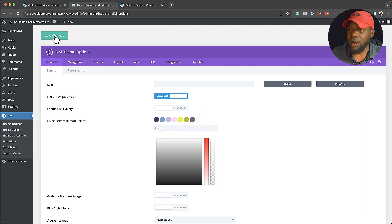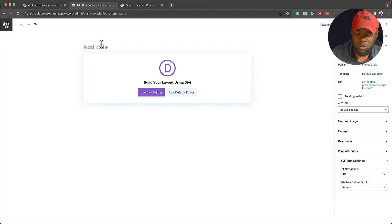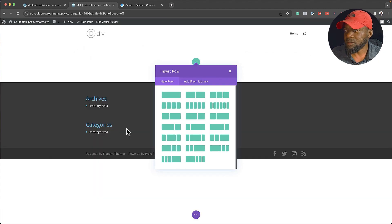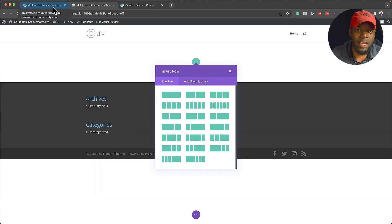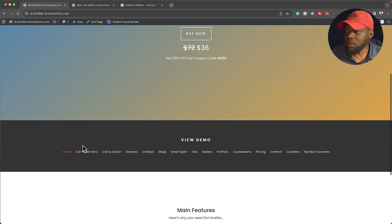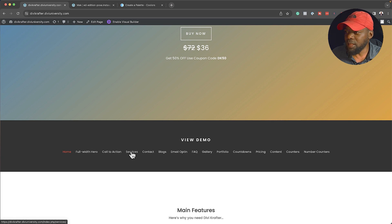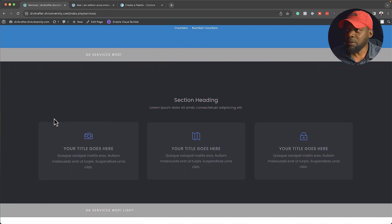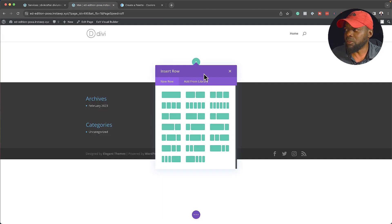Now we're going to create a page. I'll come to Pages and click on Add New, call this page Mac, Use Divi Builder, then Build from scratch. If you're not sure what these designs look like — since all we have are names — head over to divicrafter.diviuniversity.com, scroll down, and you'll see all the designs. What I need to look for is, let's say, services. I can see it's dkservices001 — so that's what I'm going to use.